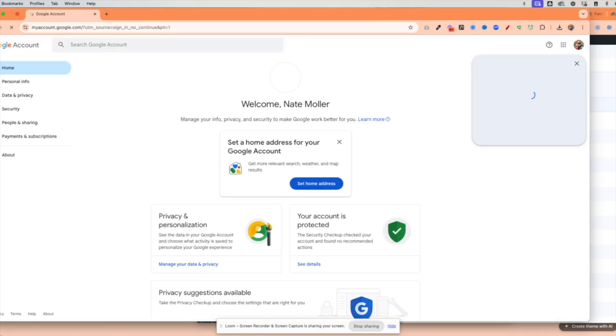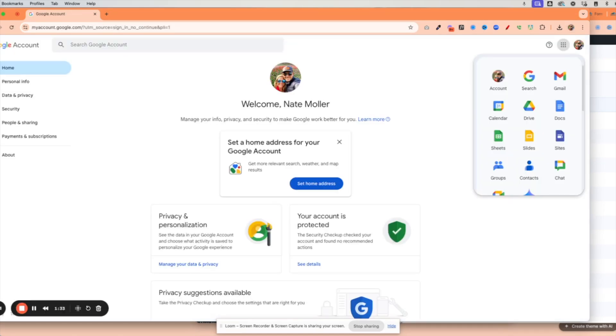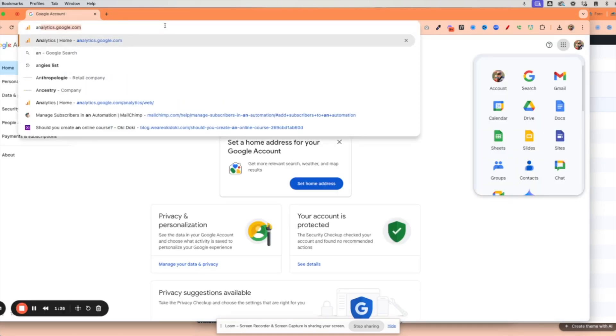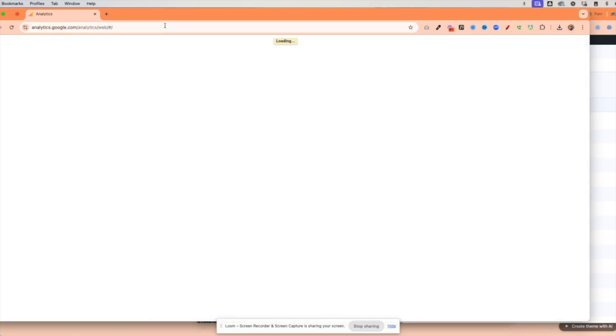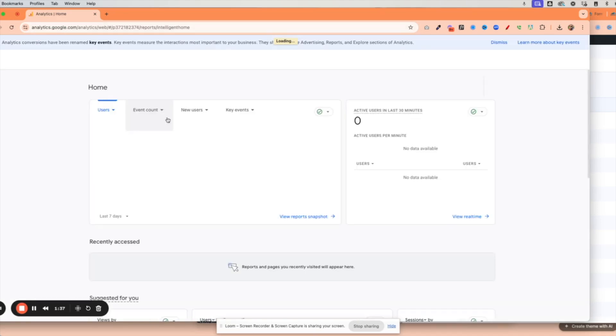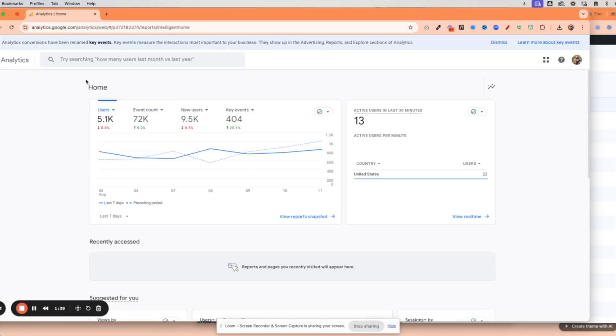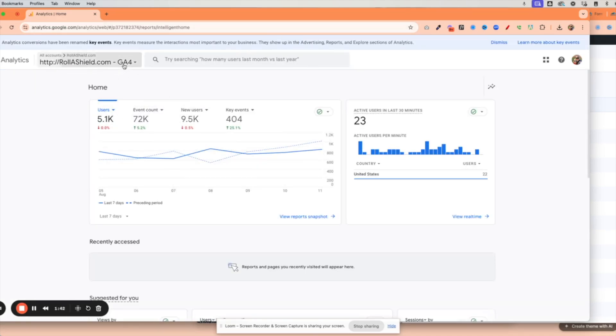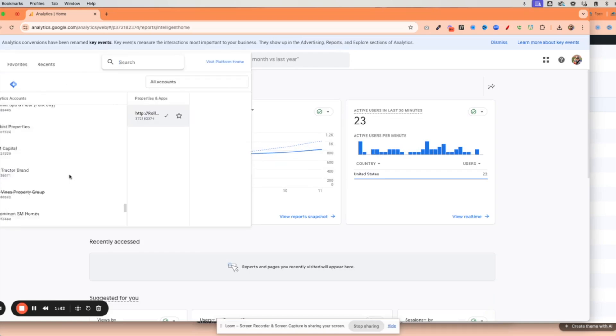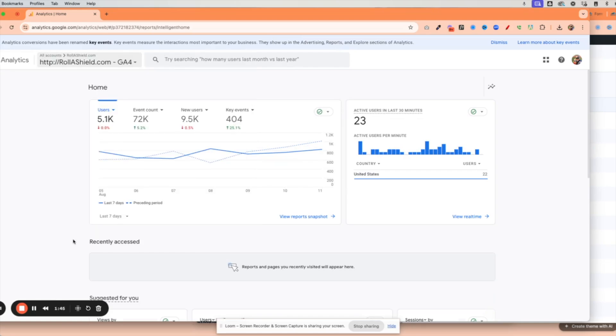And when I did that, when I signed out and signed back in, then I went to analytics. And voila, I was able to log in. I was able to see all the accounts that I run. And it was a huge relief.